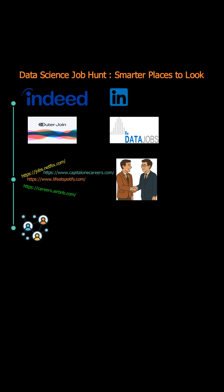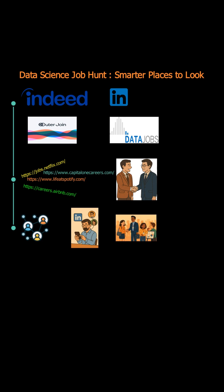Networking is crucial. Use LinkedIn to connect with data science professionals and recruiters and attend meetups and conferences to build relationships and showcase your skills.